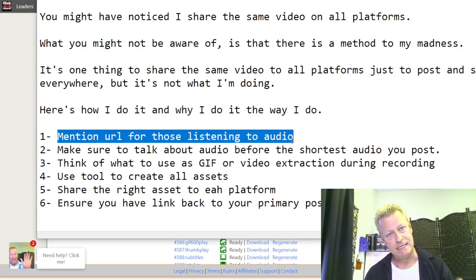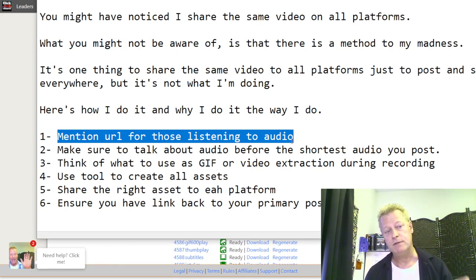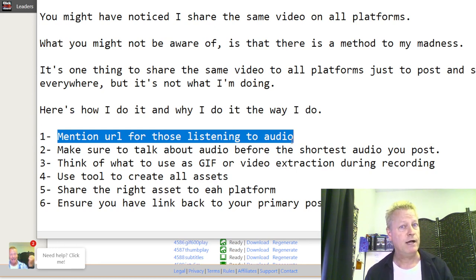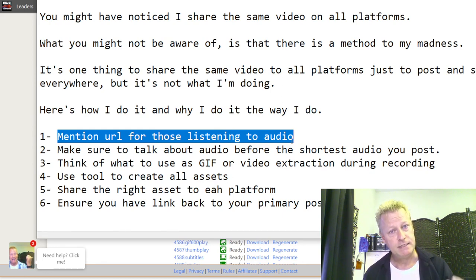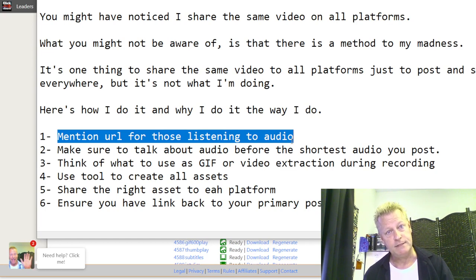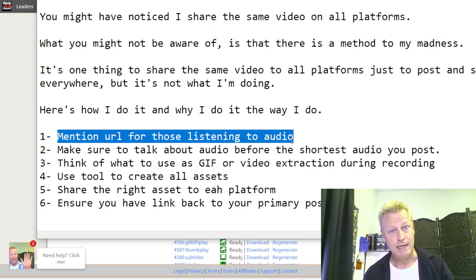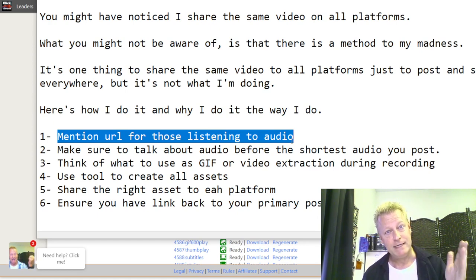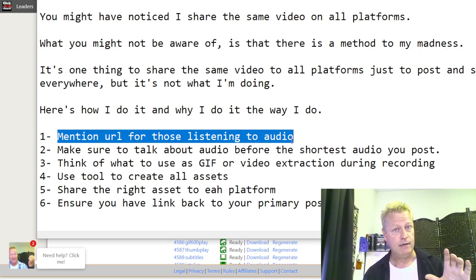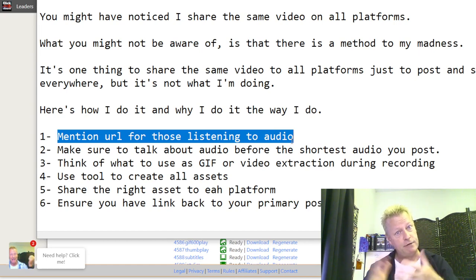You've already listened to this or seen the video past the point where I talk about the URL. For those listening to the audio, I have to make sure that every time I record the video I always mention the URL inside the video, because I will be taking the audio out to share to SoundCloud, iTunes, Stitcher, and even Alexa skills.